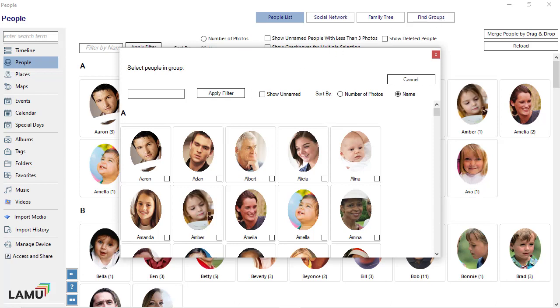From the People Selector dialog window, select each person you want to include in the group using the checkboxes. You can filter the names of people by typing the first couple of letters.